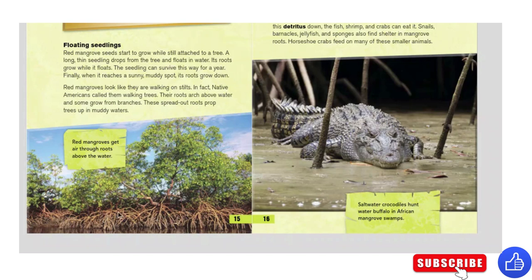See their roots — it's almost like they are walking. Isn't that amazing?